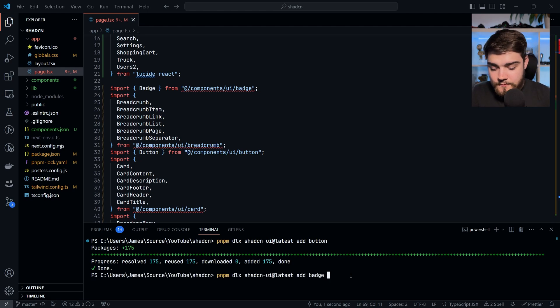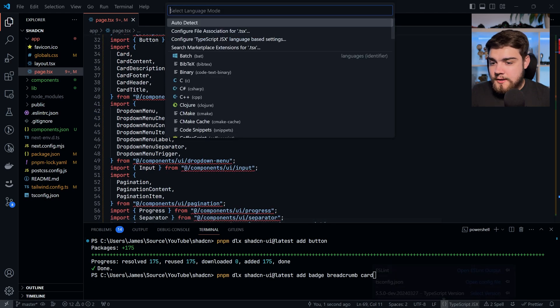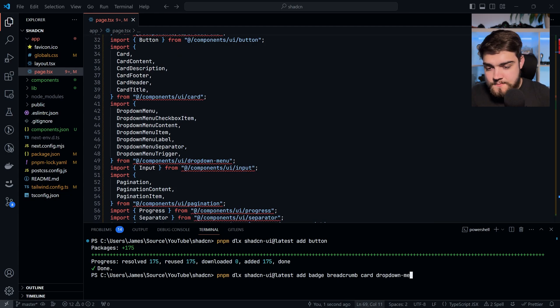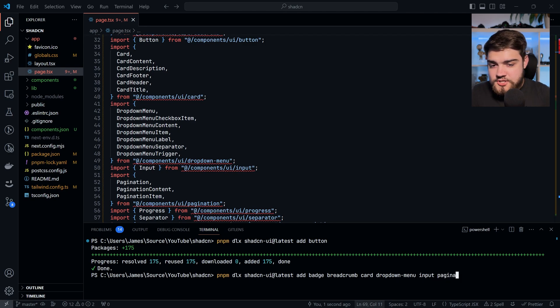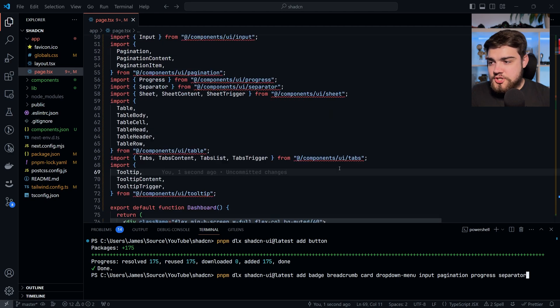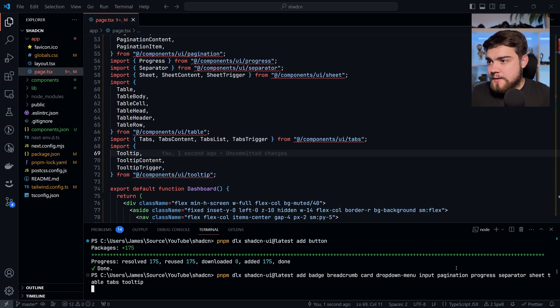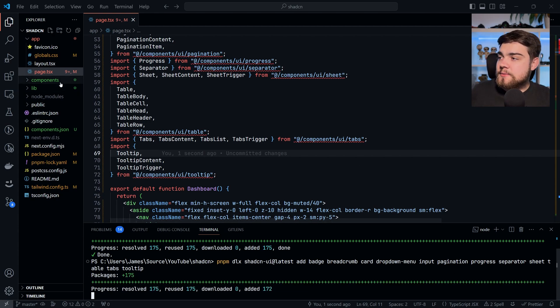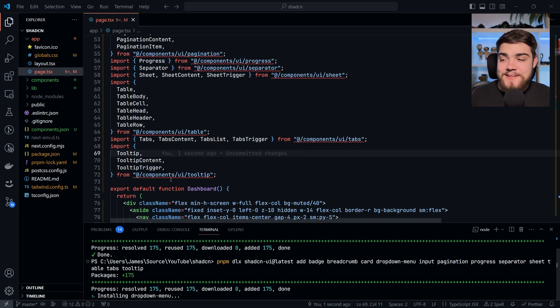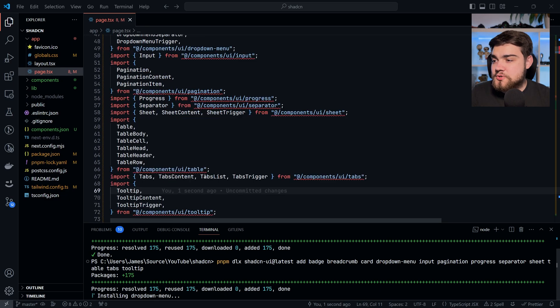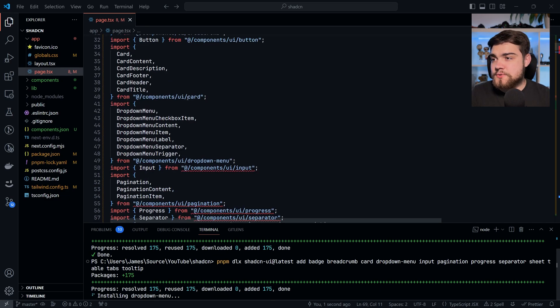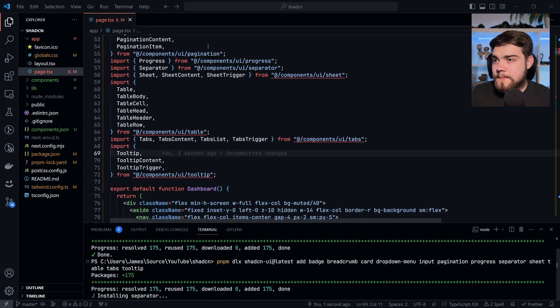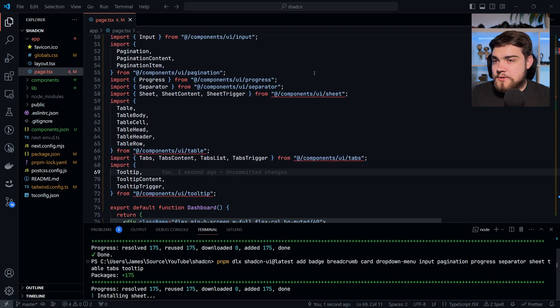What I can do up here is I can say, we need the badge, breadcrumb, card. Let's keep going here. And we can see we need dropdown-menu, input, pagination, progress, separator and sheet, table, tabs and tooltip. So that's going to go and install all of those ShadCN UI components for us into this components/ui. And we've already got so many components within pretty much minutes there on our application. So let's go ahead and make sure these all install. You can see some of these errors are going away as we go here. So now installing the separator. So that one's gone. It's going to go onto the sheet next. This error is going to disappear.